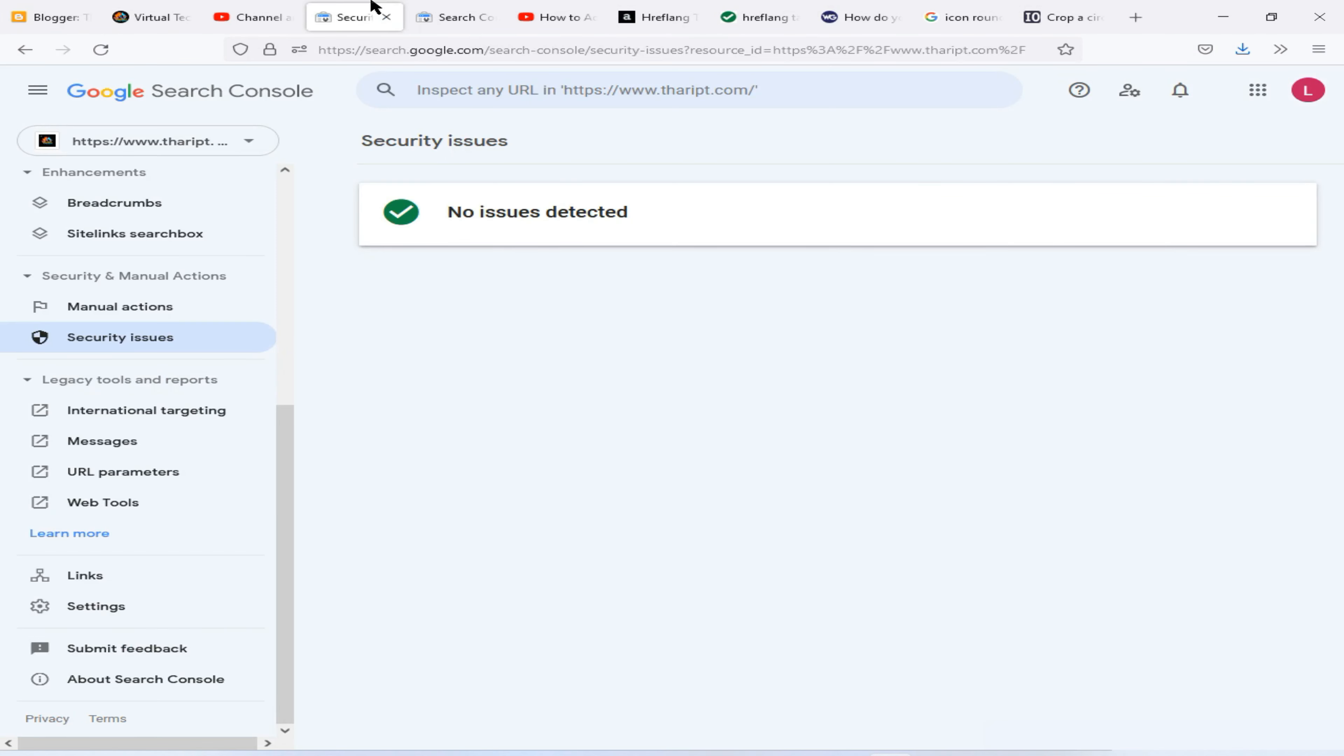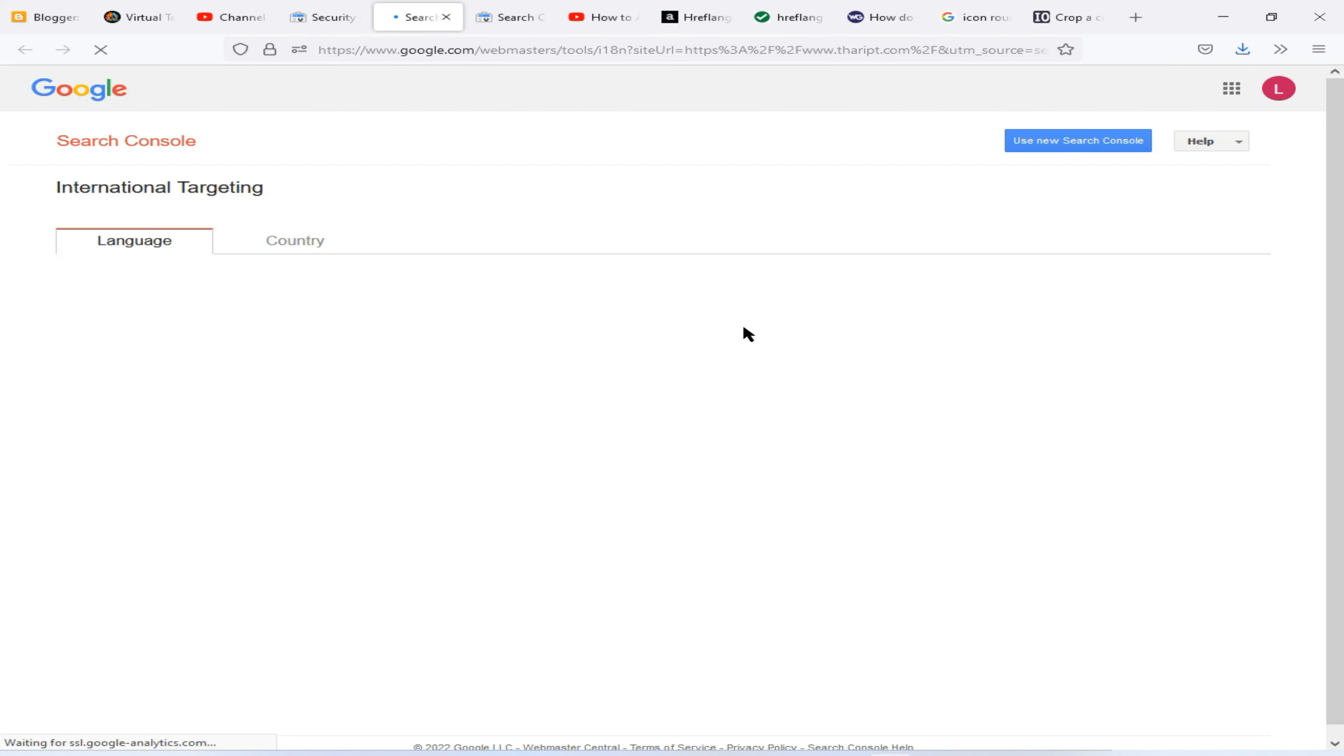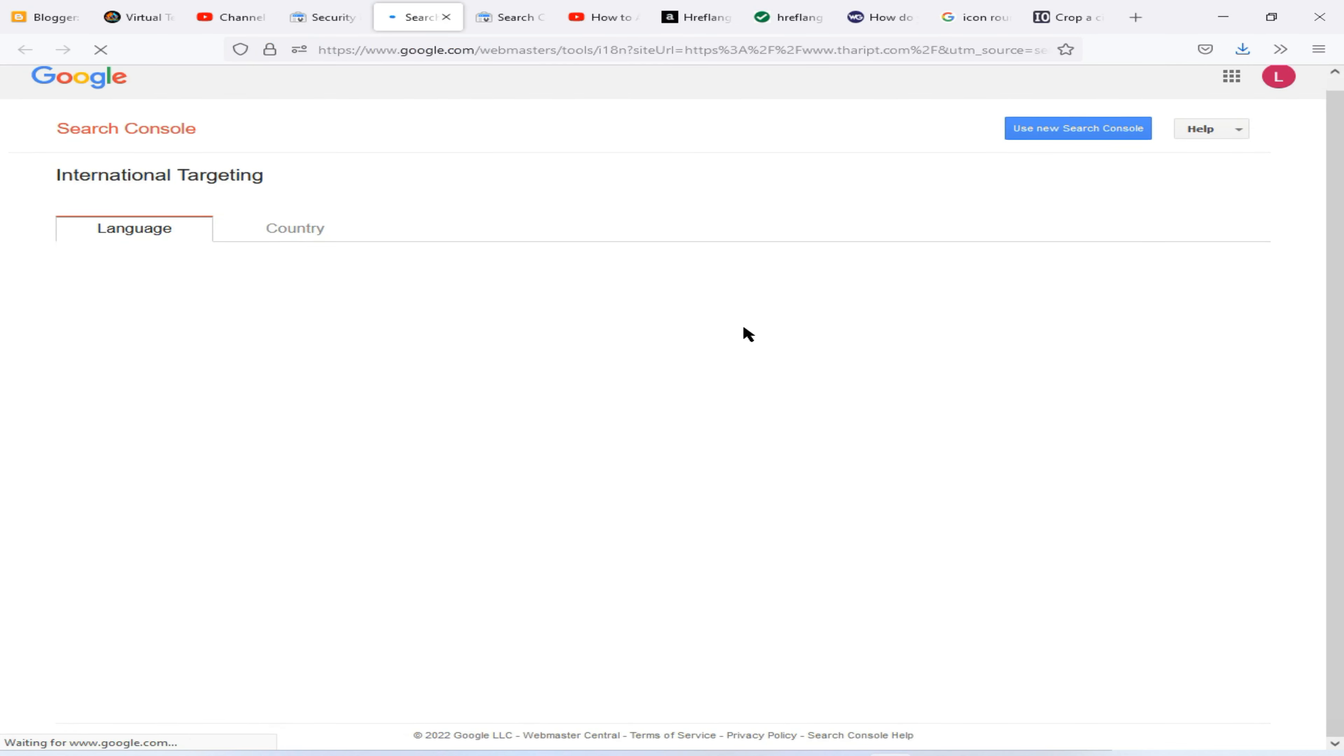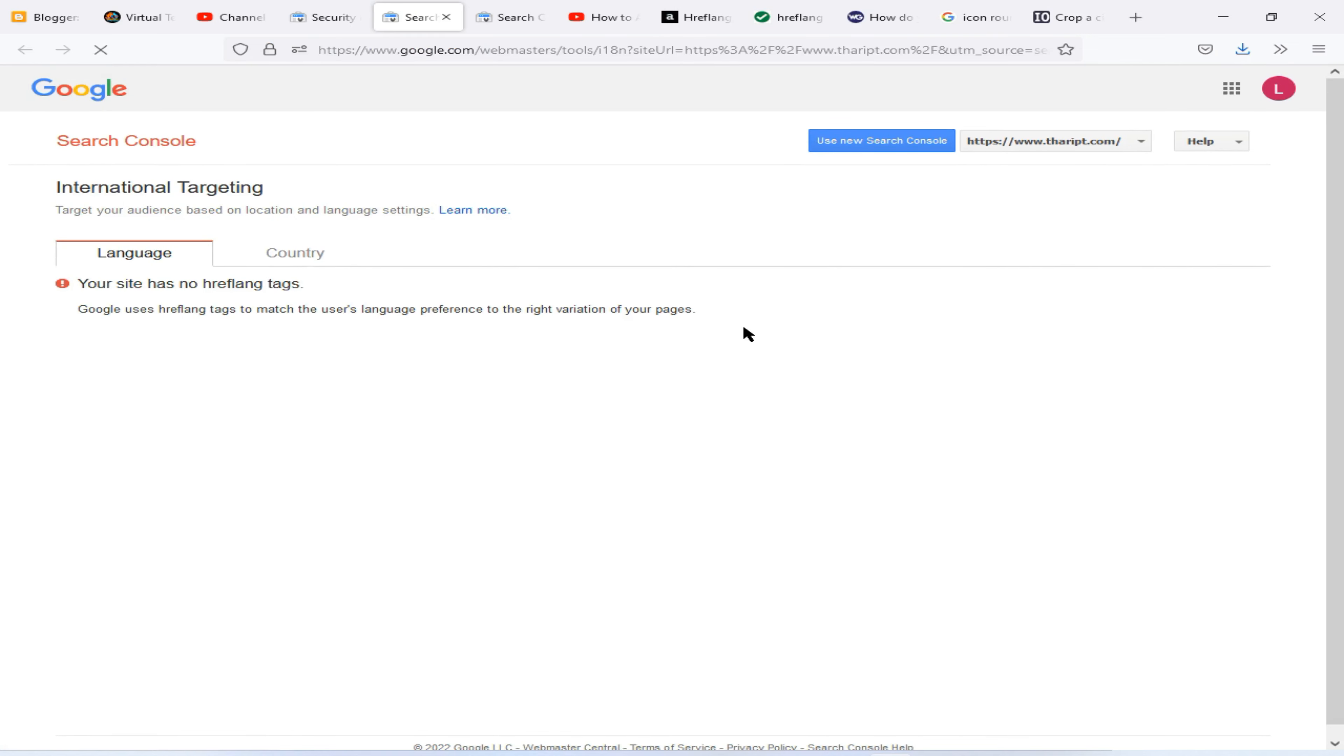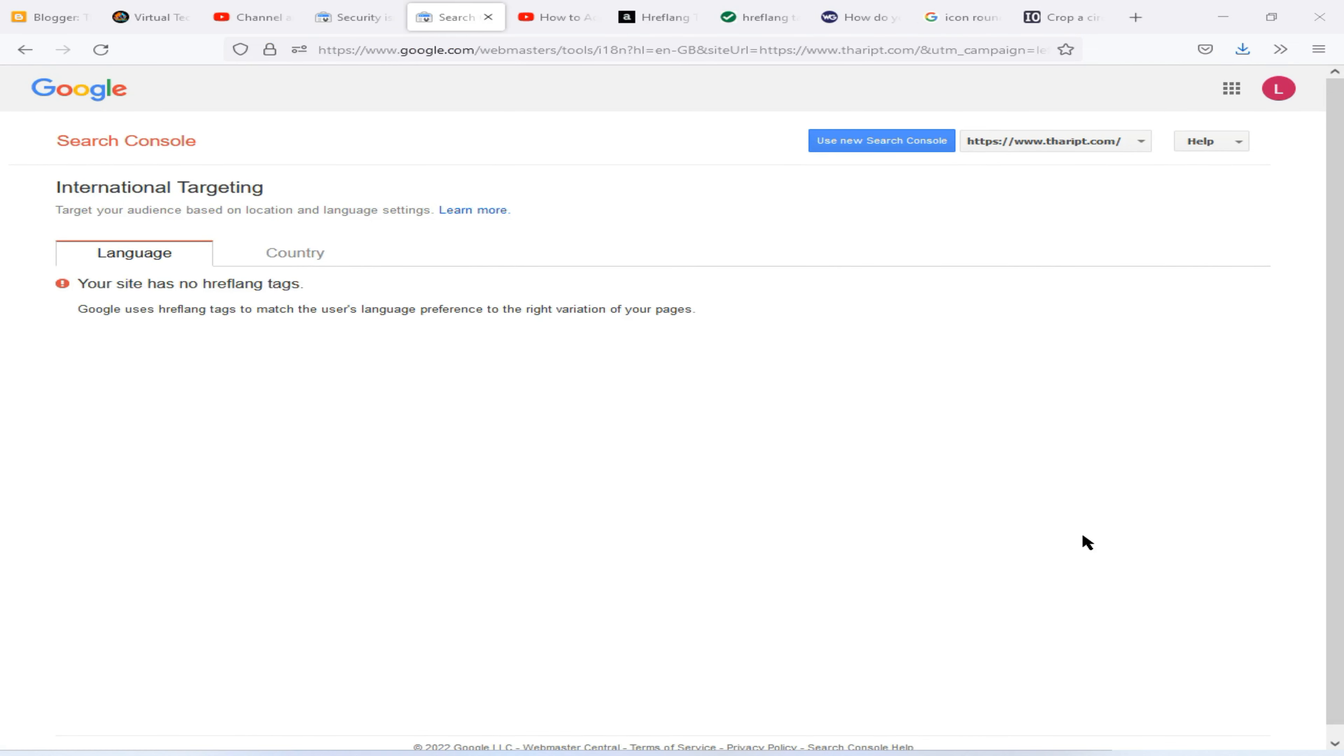Now you can check again this international targeting option once again. I think it will update within 24 hours.